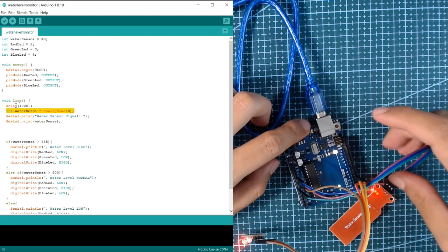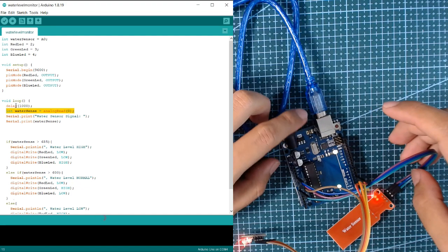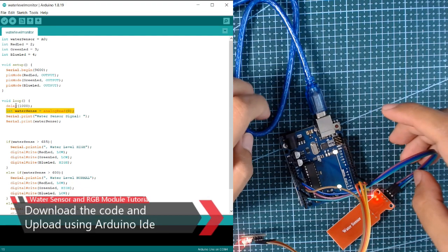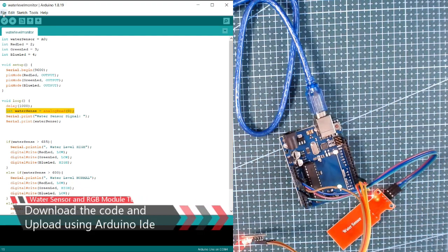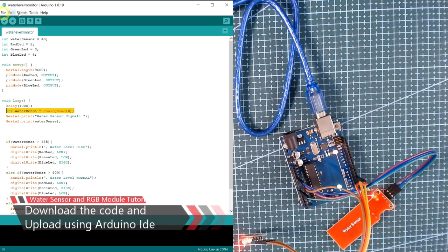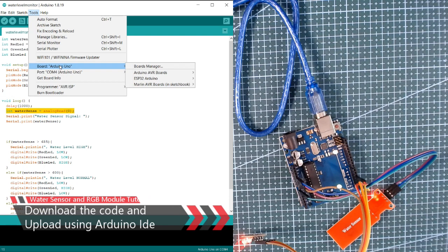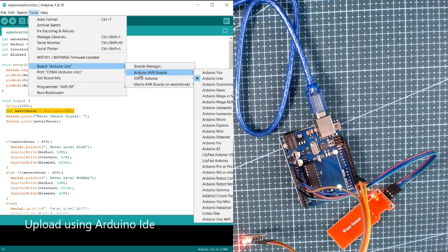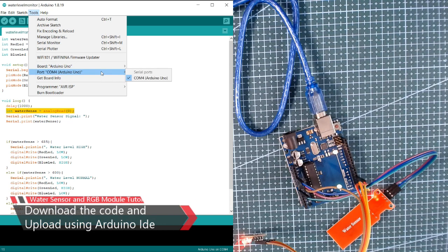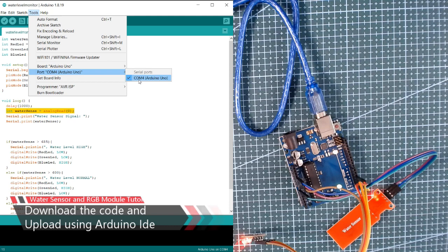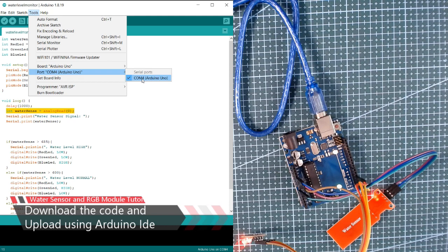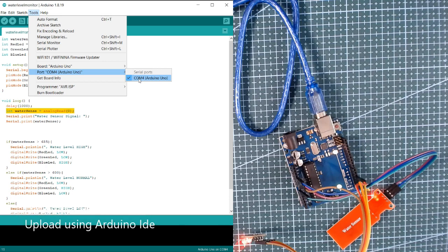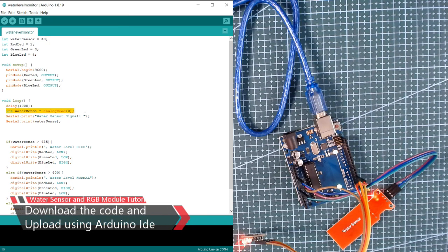Once we connect the Arduino to our port, we will upload the code. Click on tools, make sure that the board is Arduino Uno and your port is Arduino Uno. In my case, I have the COM4 port.